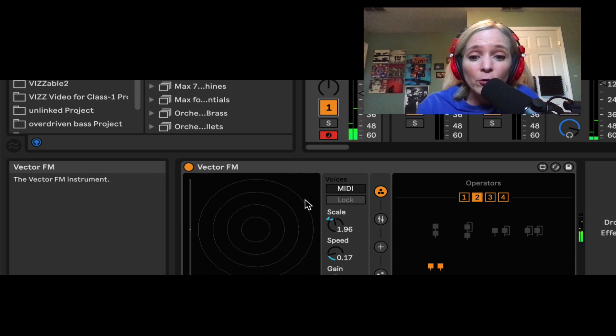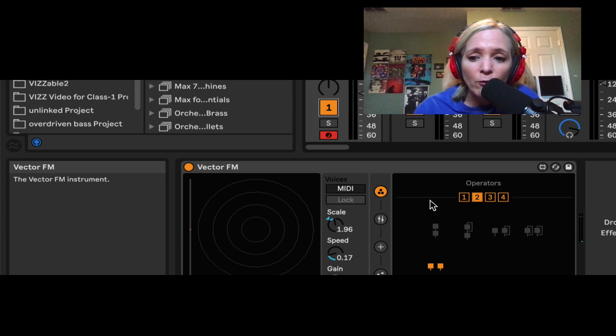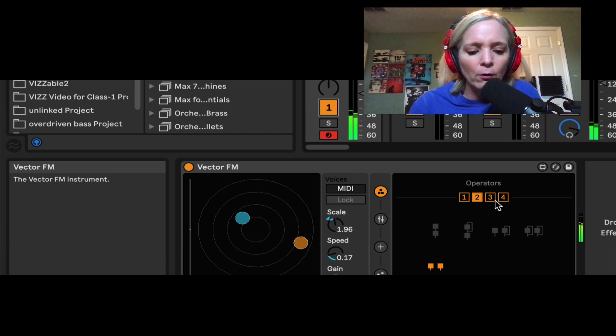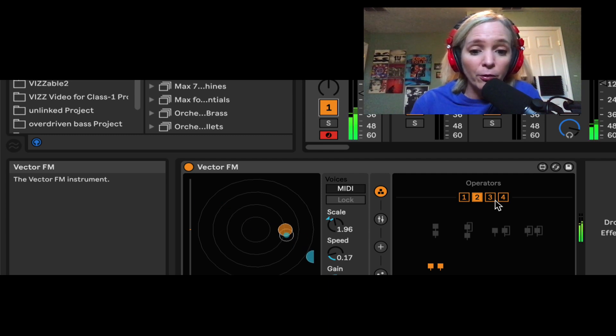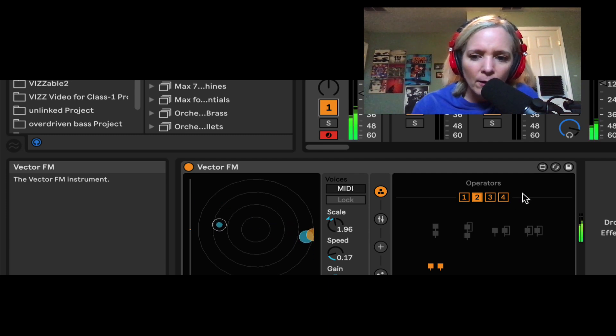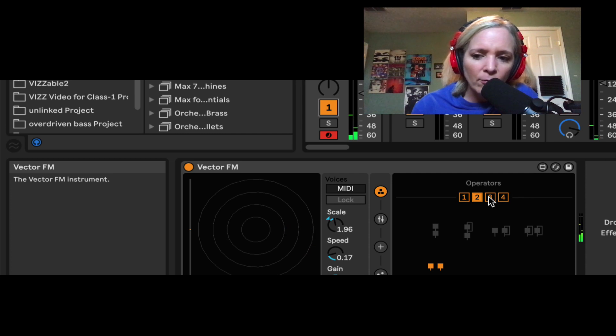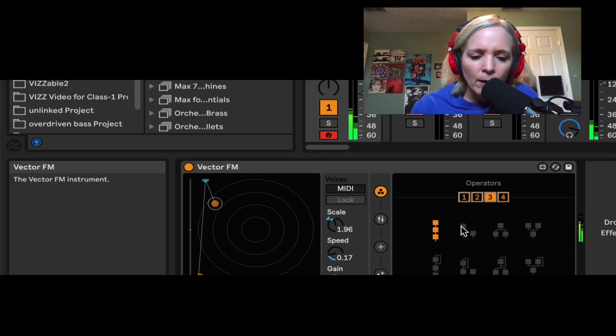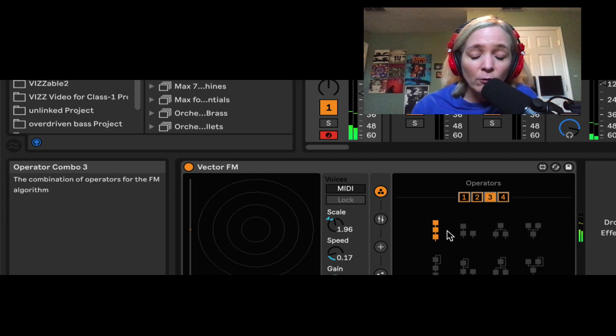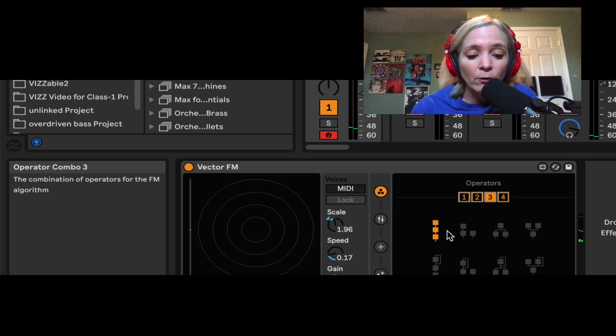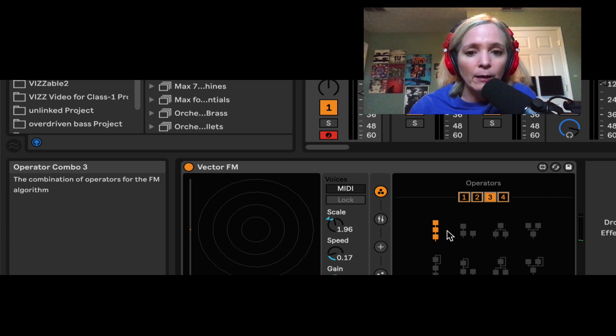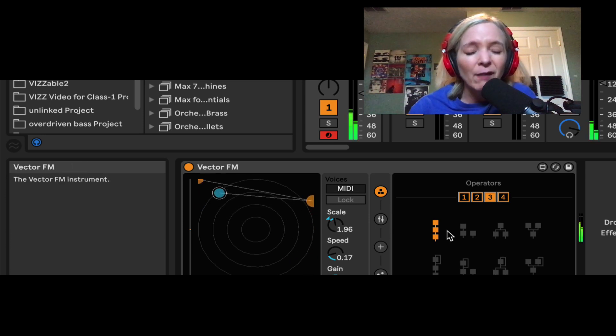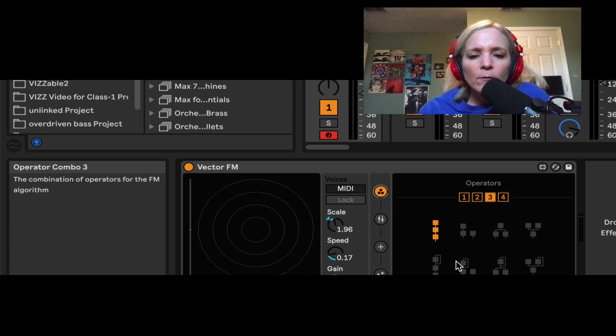Those are the numbers of particles that we're going to have. So, for example, if I hold down four notes or three notes and I choose this option here for my algorithms, I can now see the relationship between those three notes that I'm holding down. That makes more sense.